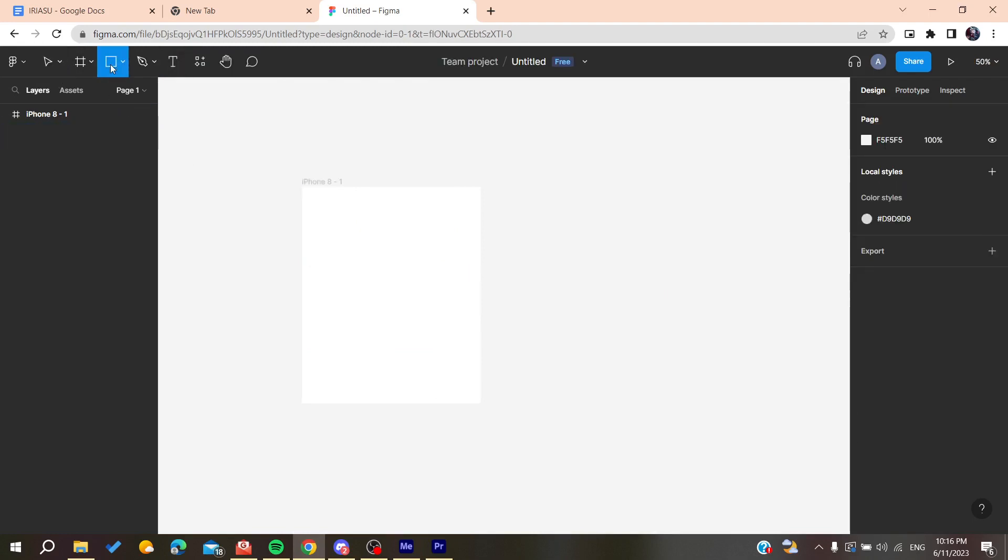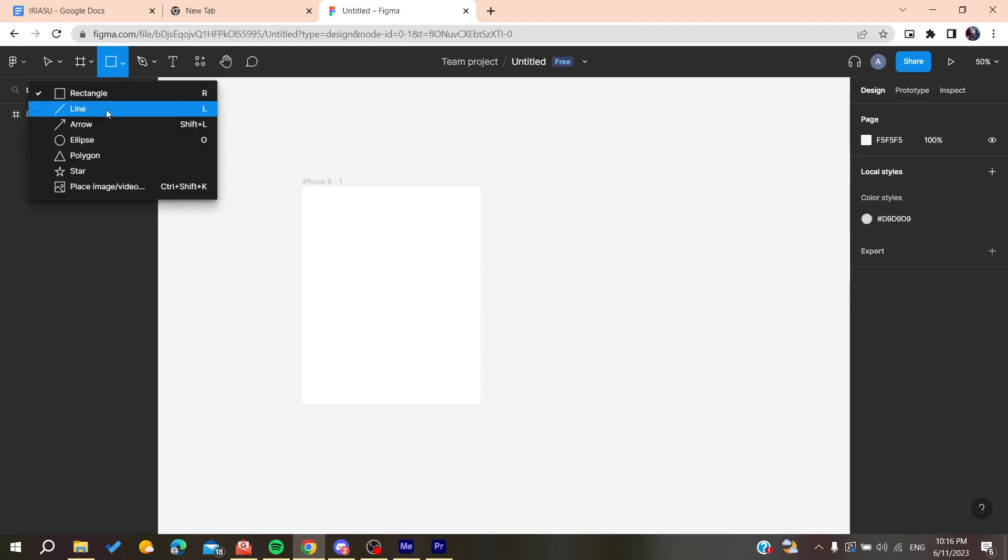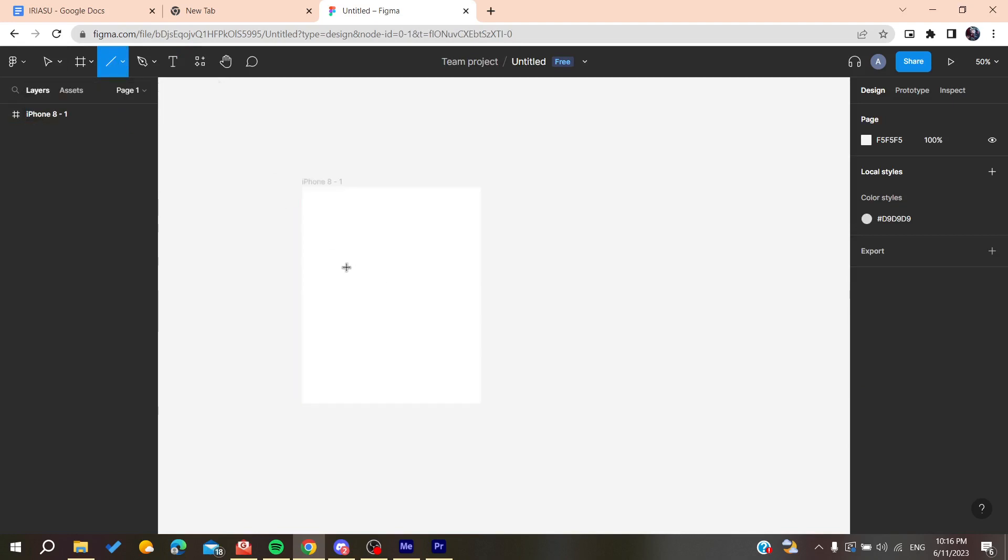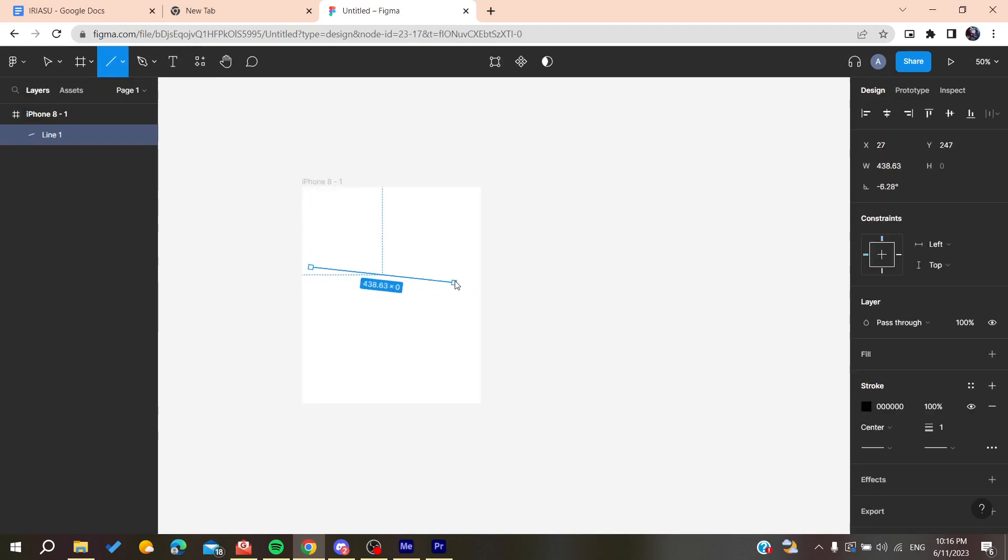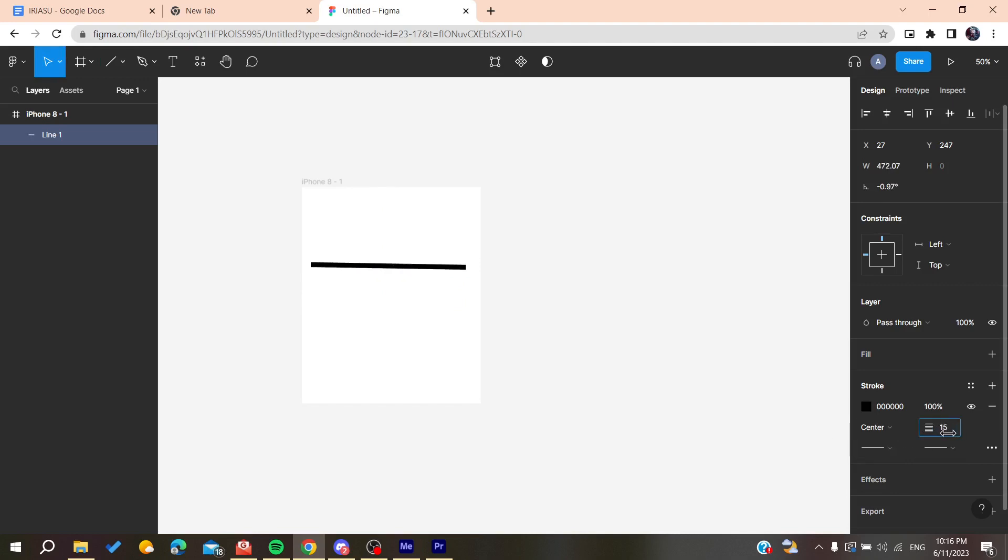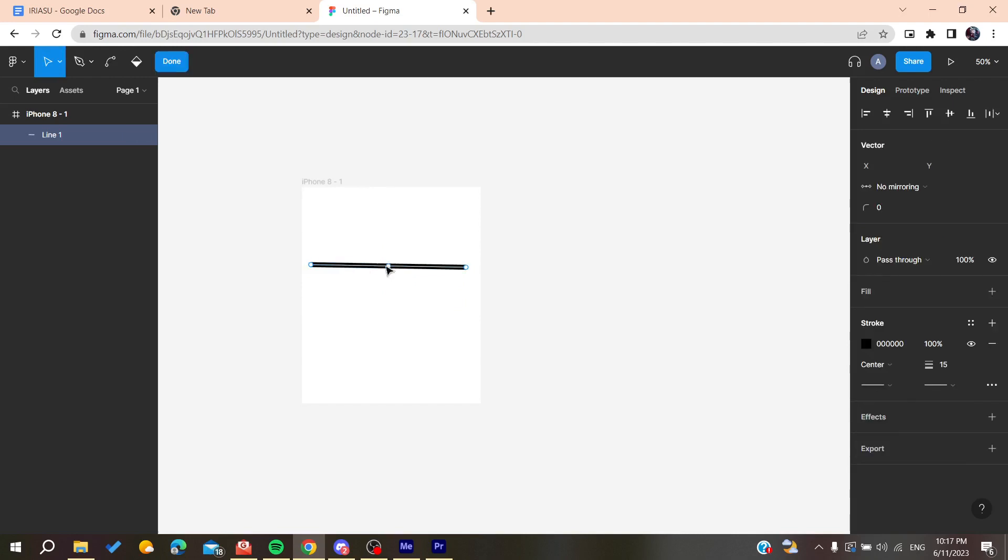Otherwise, you can do it by creating a line like this here. Let's suppose we want to create a line from here to here and let's give it more stroke, something similar to that.